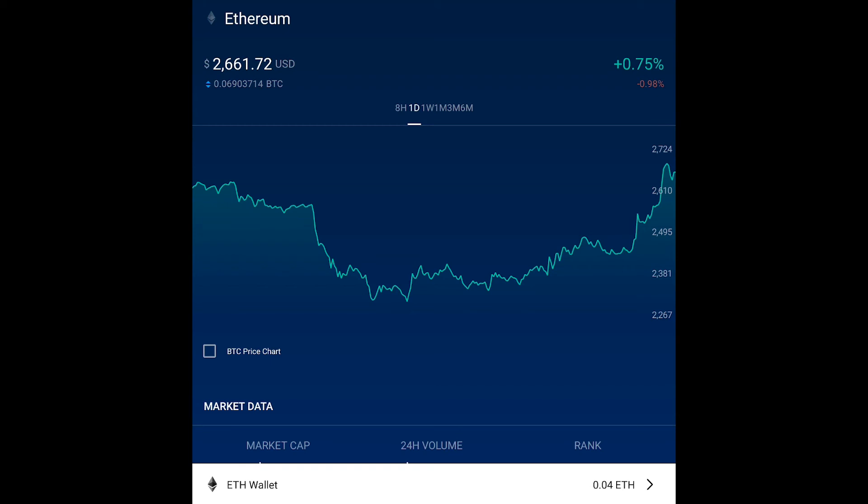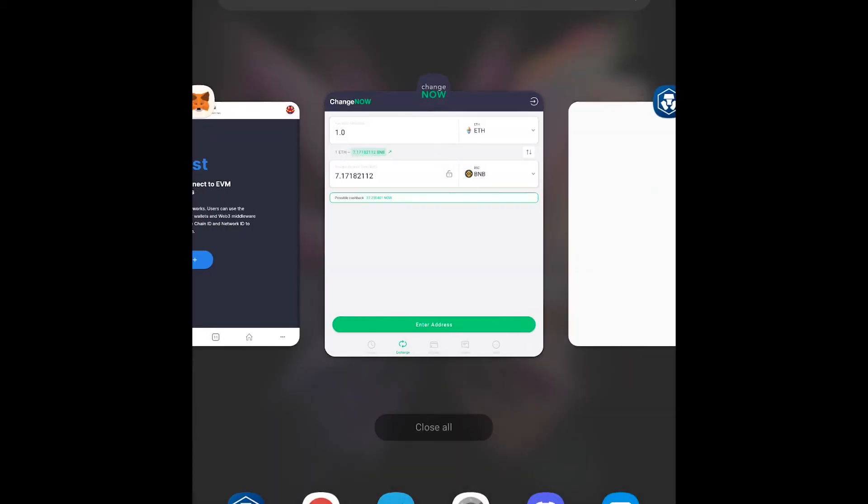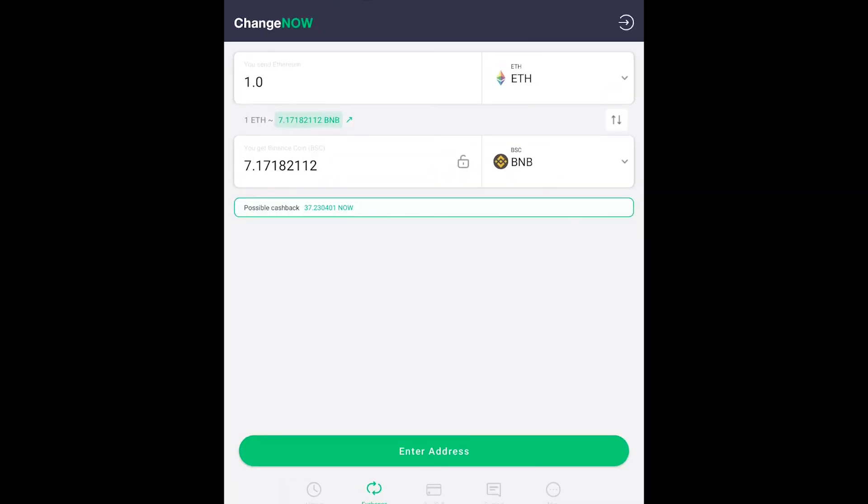So just a basic overview of what's going to be happening in this process. The Ethereum that we bought we're going to be sending that from our crypto wallet directly to the ChangeNow app. Once it's sent to the ChangeNow app it's going to automatically convert it to the Binance version of the BNB token and then it's going to automatically send it directly to your MetaMask wallet address. Real simple does everything for you.